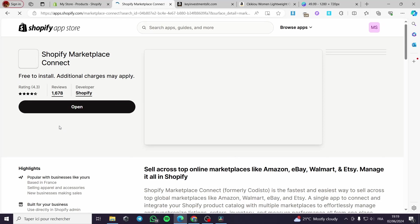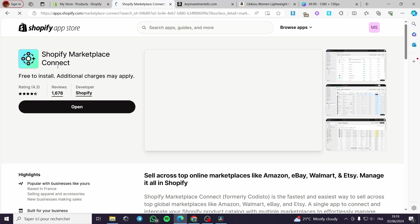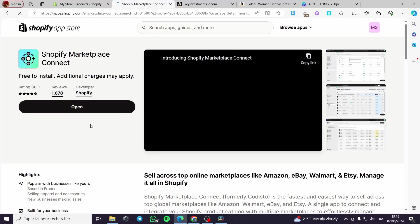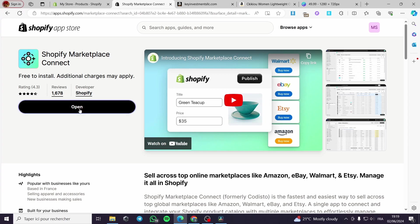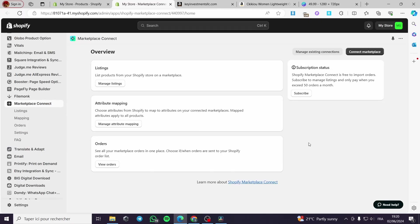I am going to click on it. It is free to install. In my case, I have it already installed. I'm going to click on open. Now, we are on the dashboard of the marketplace connect. As you can see here, it is the overview. It is very simple. We have the listing, the attribute mapping and the orders.